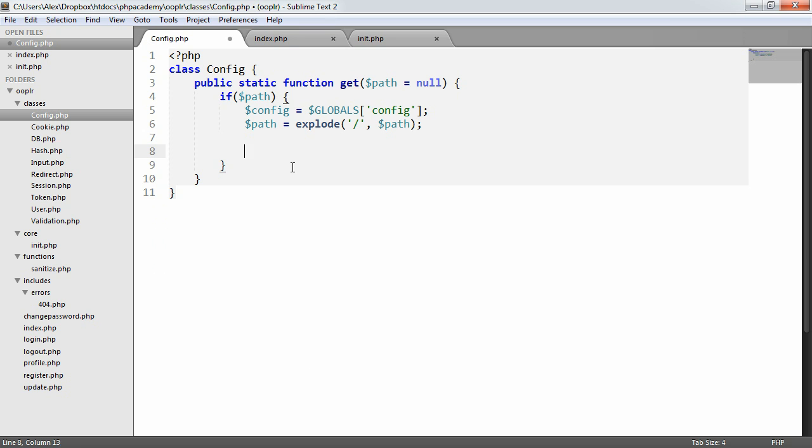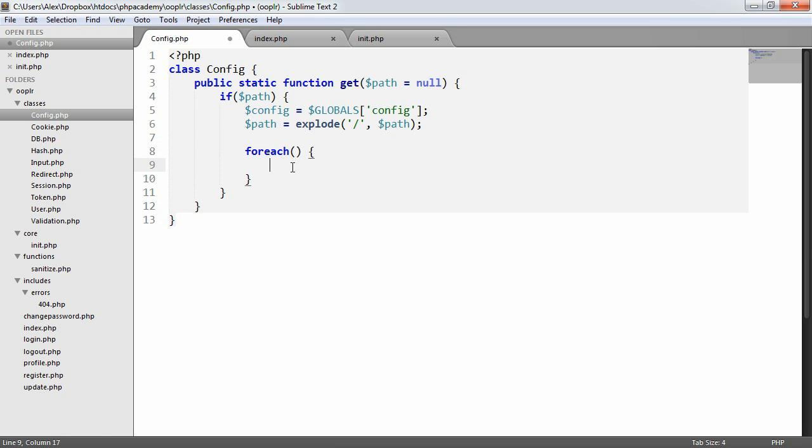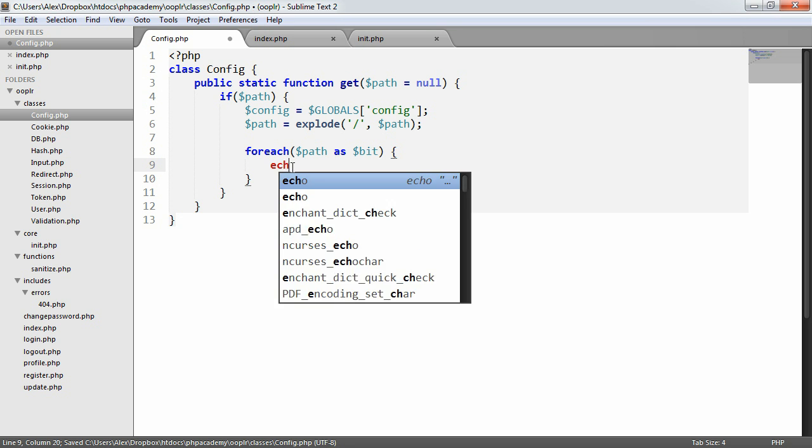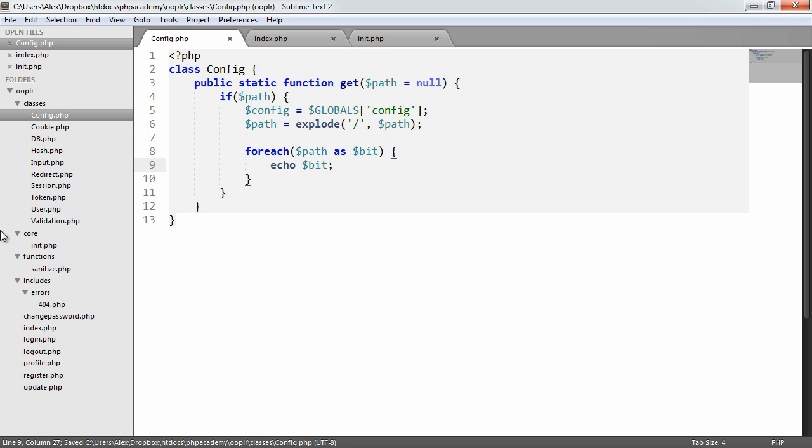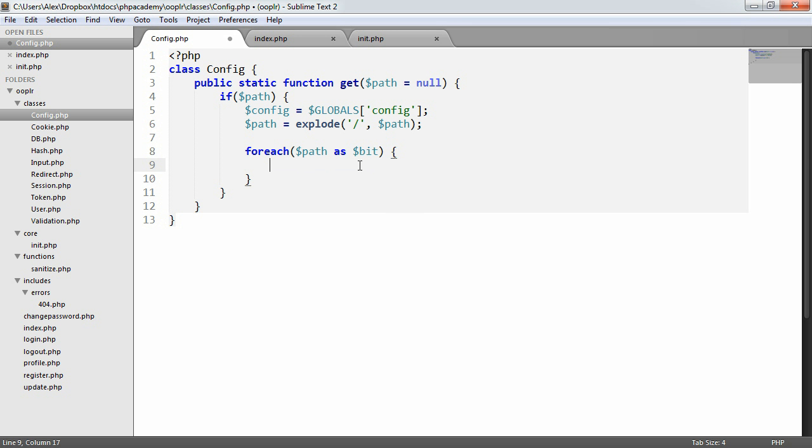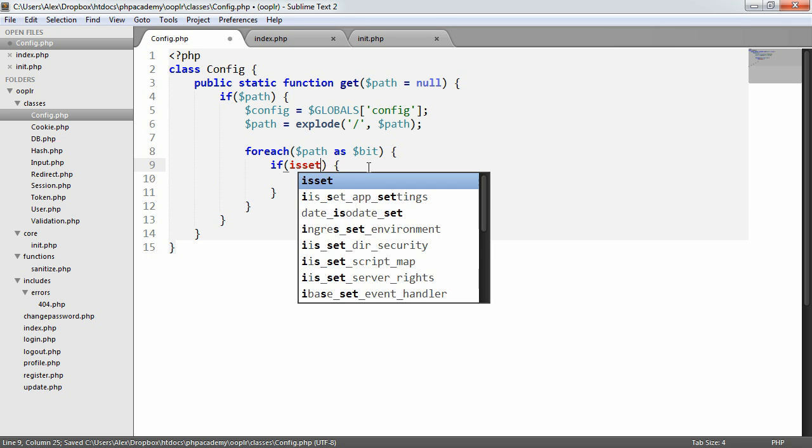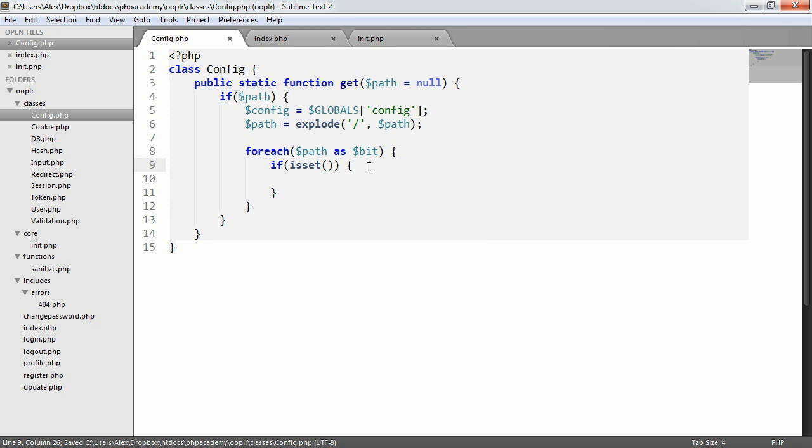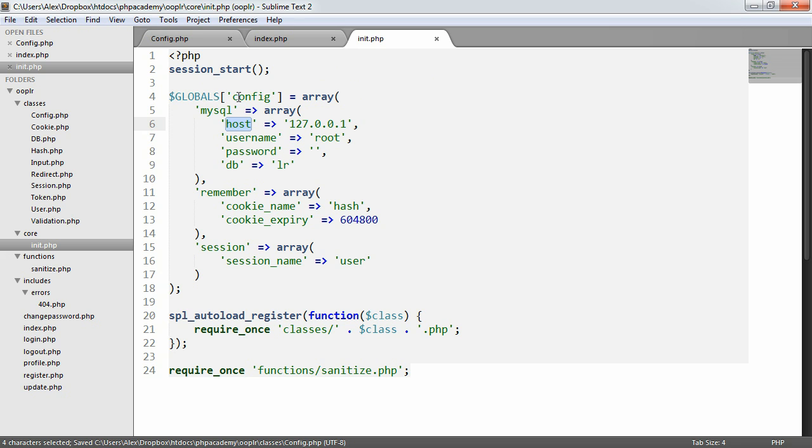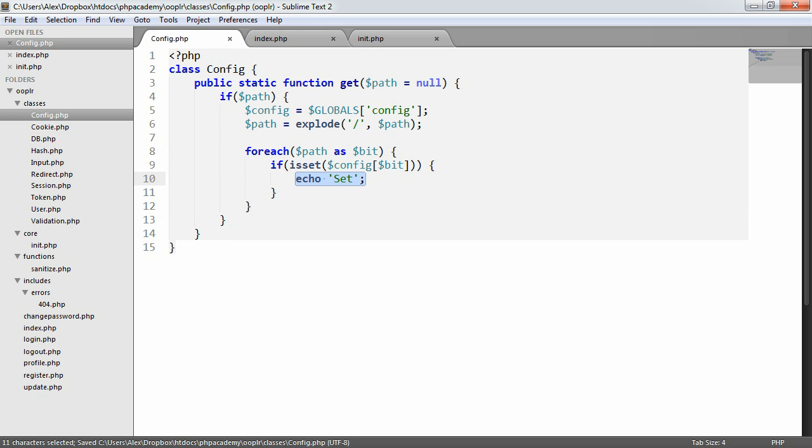So now what we want to do is we want to loop through these pieces that we've broken up. So we create a for each loop to loop each element of this array, and we have for each path, which is the array that we've just created, as bit. So in here now, we have access to bit. So if I was to echo bit, let's just pop a space on there, you'd see that we get MySQL and host. So we now have access to each of these bits that we've defined. So we want to check if these are set in the config. So we can use the is set language construct and say config bit. So now what's going to happen is if config, and this bit here is set, then we can go ahead and set it.